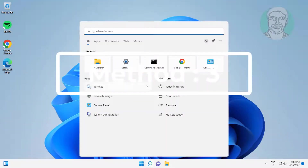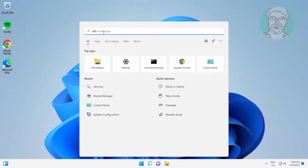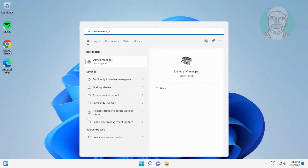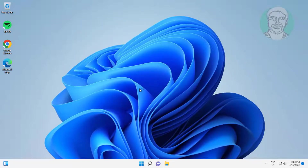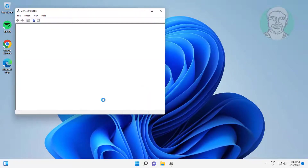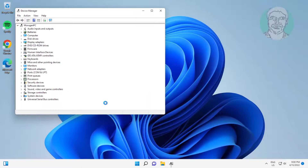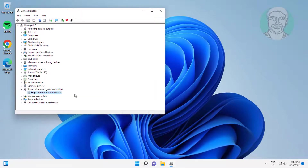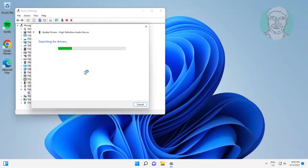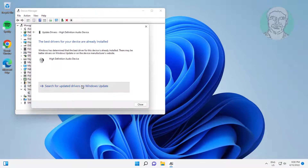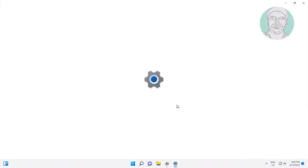Third method: type Device Manager in the Windows search bar and click Device Manager. Click and expand Sound, Video and Game Controllers, right-click the audio device, click Update driver, click Search automatically for drivers, then click Search for updated drivers on Windows Update.